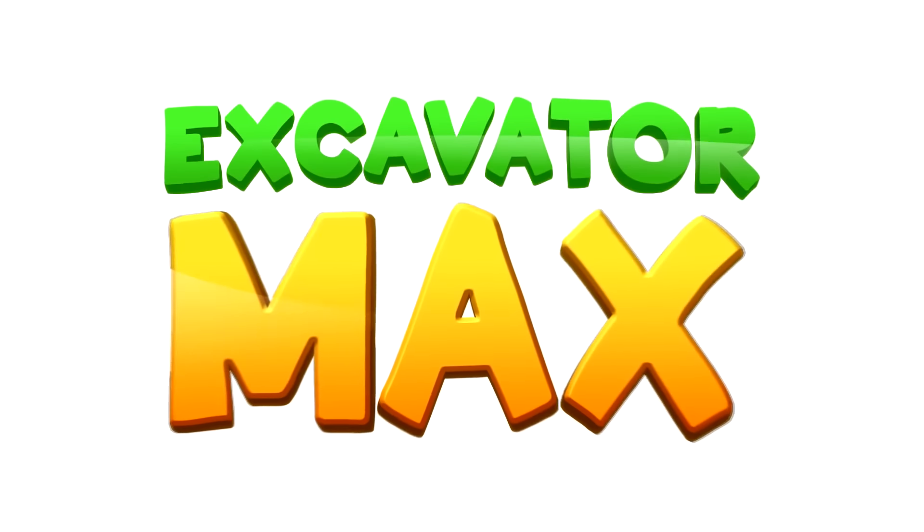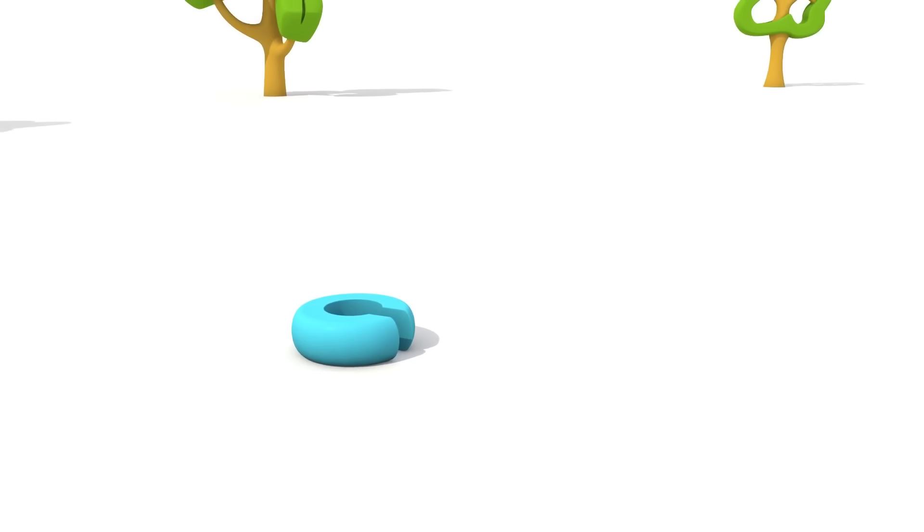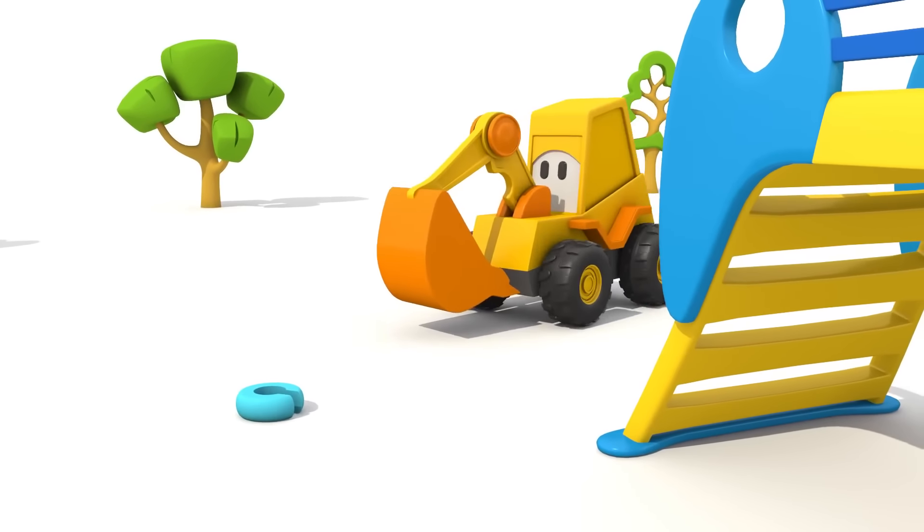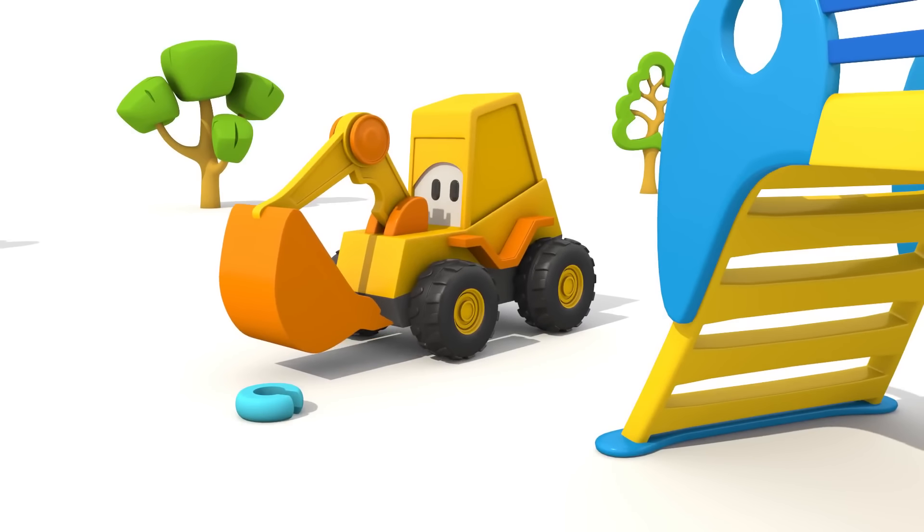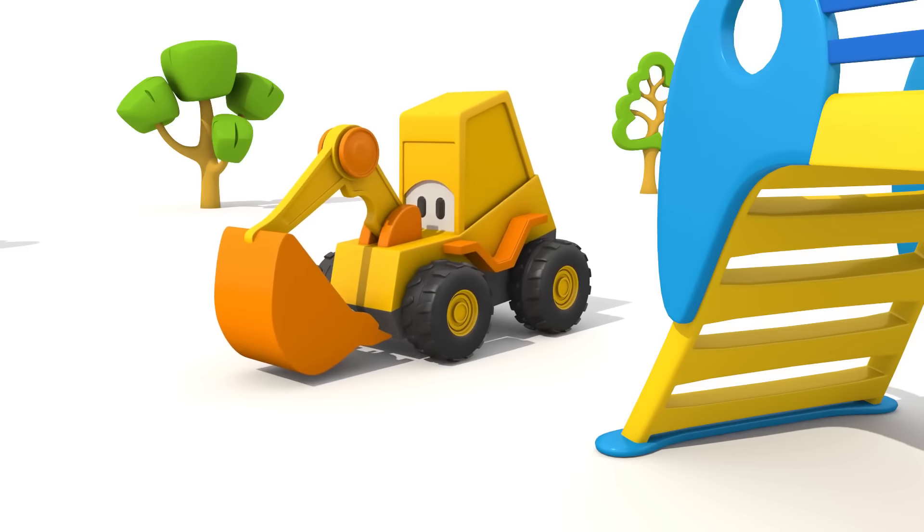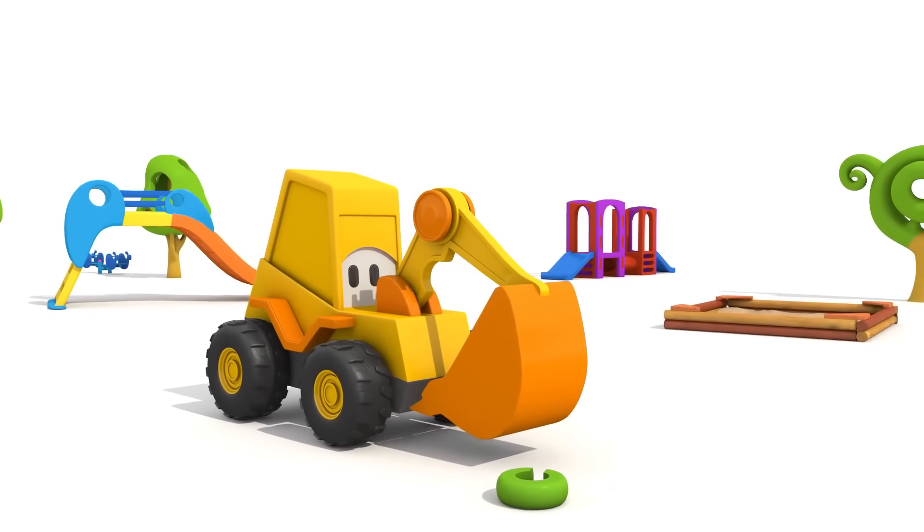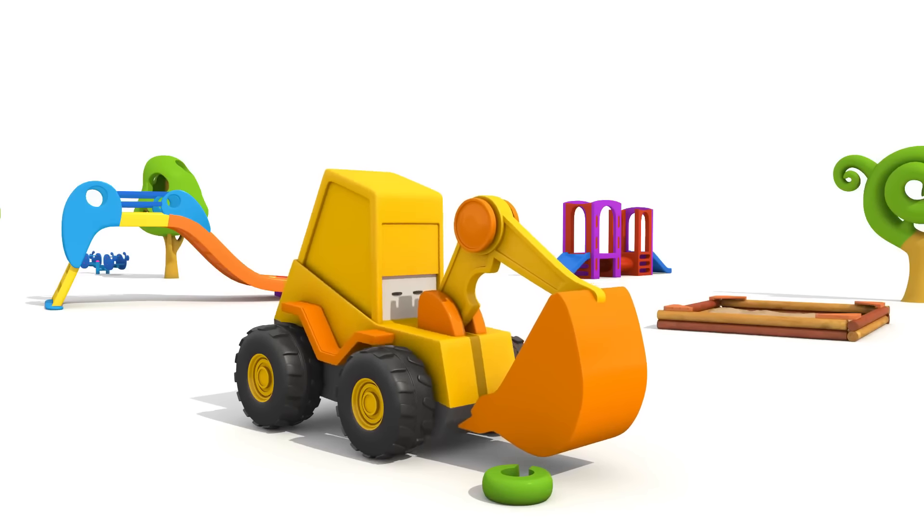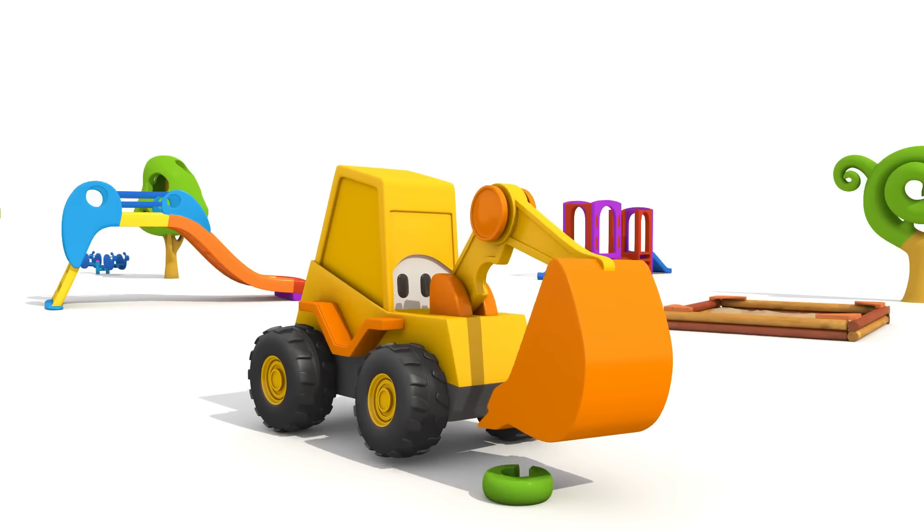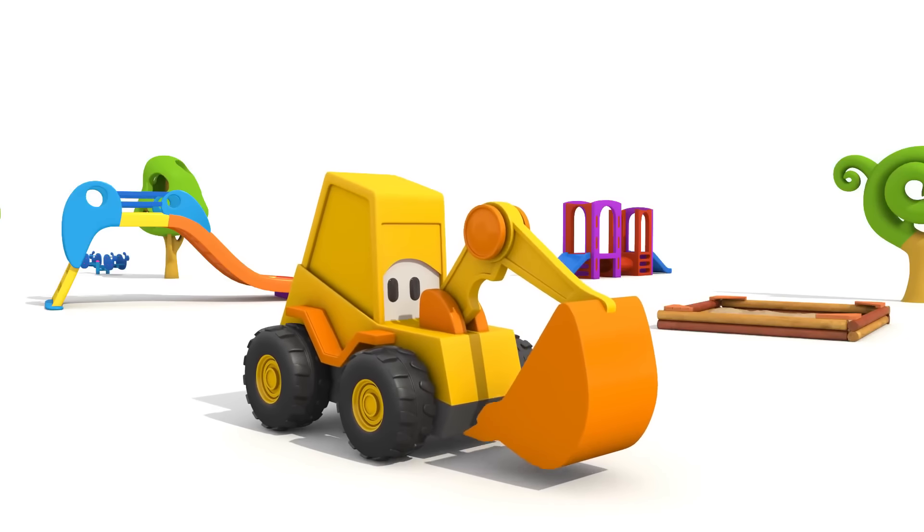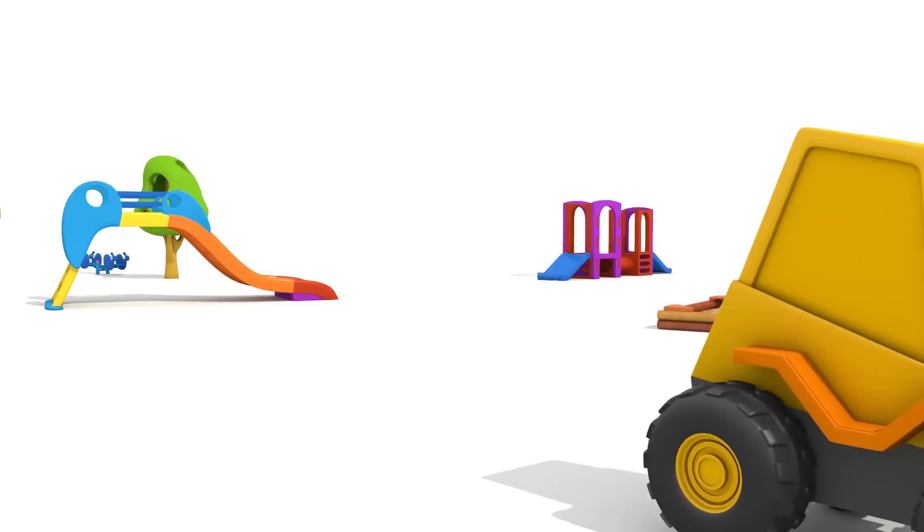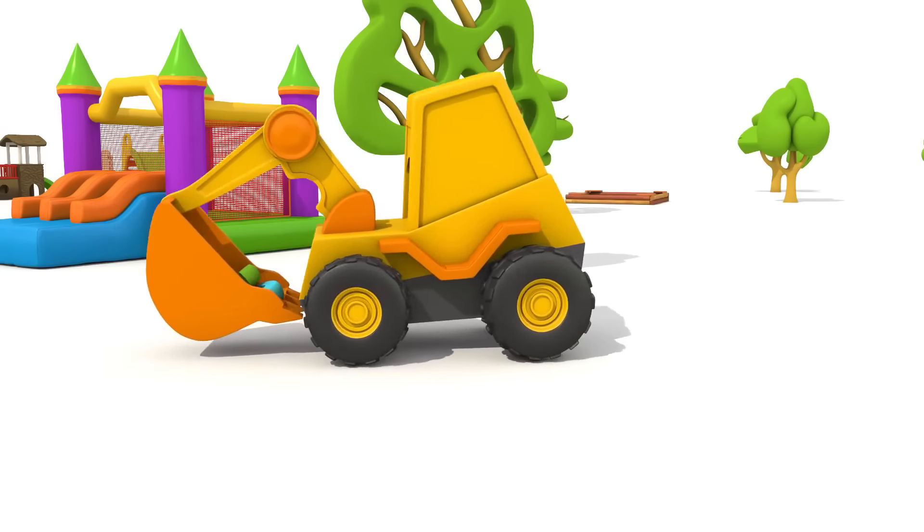Excavator Max. This is Excavator Max. He is collecting wooden rings. Here is another one. I wonder why he needs them. Max, will you show us?